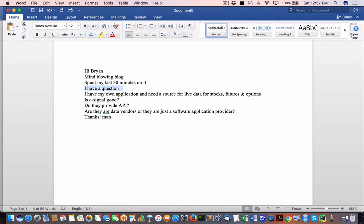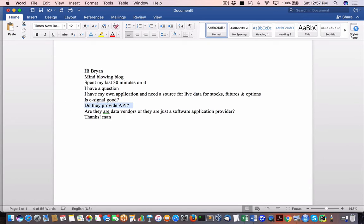He's got a question: my own application needs a source for live data — stocks, futures, options. Is e-signal good? I like to laugh once in a while and I need a good comedy show — e-signal is it. Do they provide an API? Are there better data vendors out there?